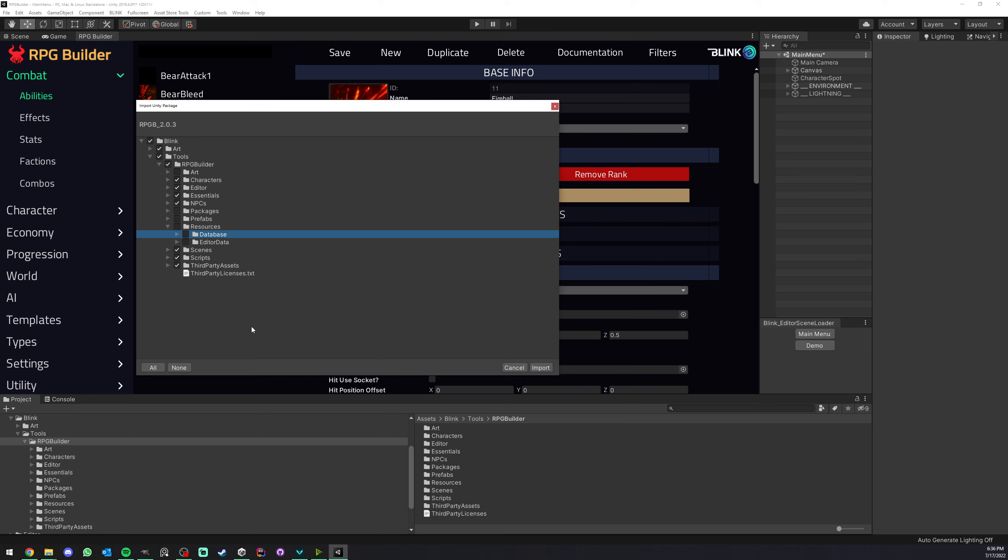When new versions of RPG Builder come out, we all want to import them because there are bug fixes, new features, new content and so on. But there is one thing you need to pay attention to: the database folder here.